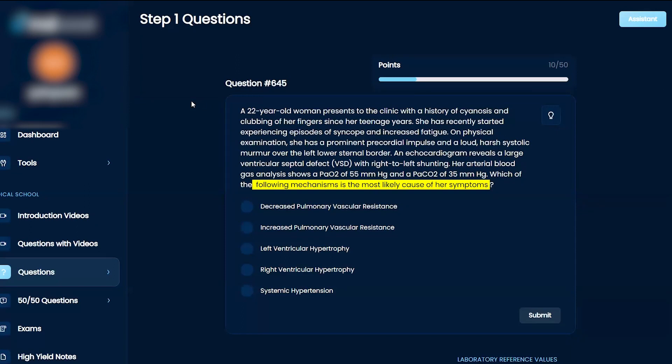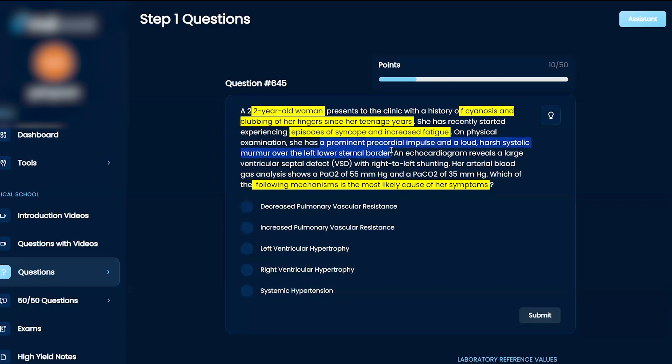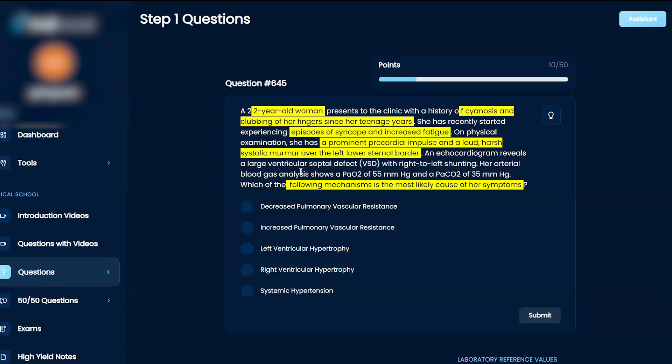A 22-year-old woman presents to the clinic with a history of cyanosis and clubbing of her fingers since her teenage years. She's recently started experiencing episodes of syncope and increased fatigue. On physical examination, she has a prominent precordial impulse and a loud, harsh systolic murmur over the left lower sternal border.